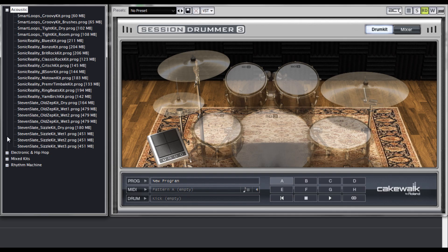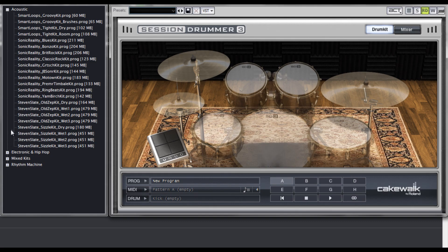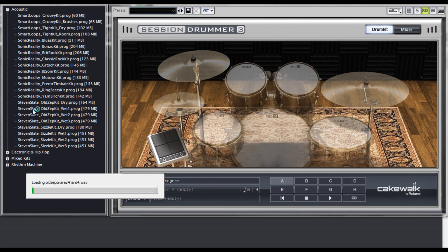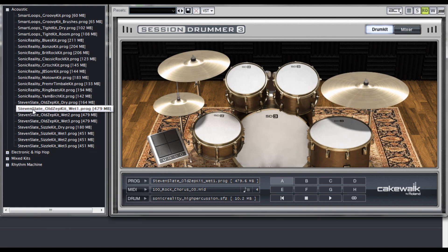In case you don't know, Steven Slate is a maniac when it comes to multi-sampled drum kits. He models them after drum kits from famous recordings by famous musicians. And we've got one of my favorites right here in Session Drummer 3, the old Zep kit. If you need a big, fat, larger-than-life acoustic kit, then this is it.